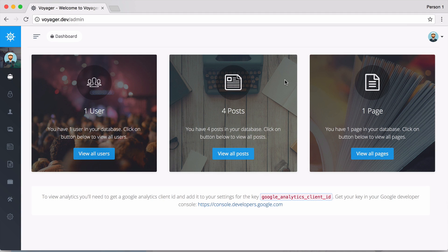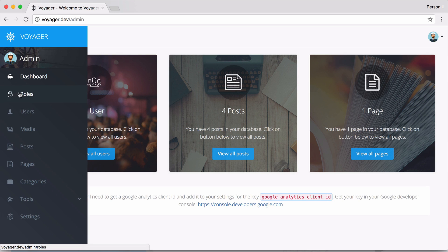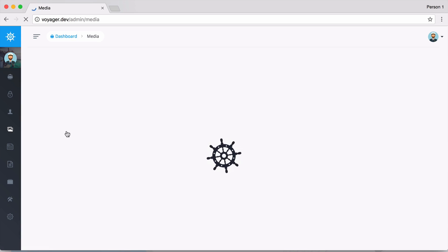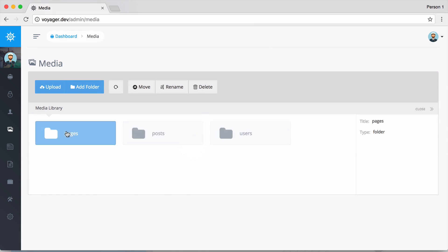In the very first video we gave you a brief introduction to the Media Manager, and in this video we'll go into the Media Manager in a little bit more depth. If we go ahead and go to the media in our Voyager admin, you can see that we have pages, posts, and users.